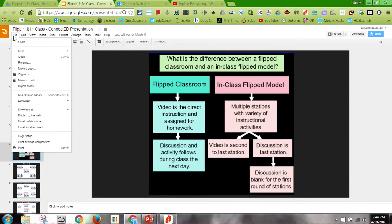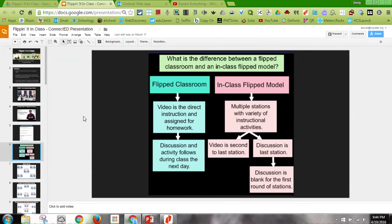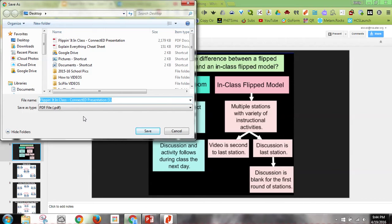So I'm going to go to File in the upper left, and I'm going to go to Download As, and I'm going to select PDF. It will save to my desktop if I want it, and notice Save As Type is already PDF.